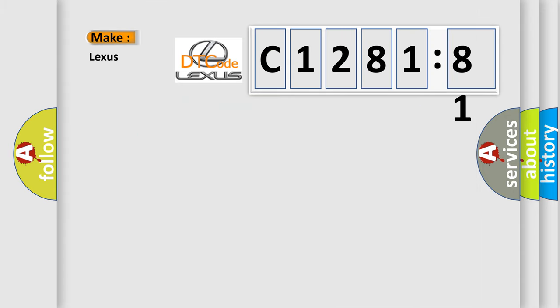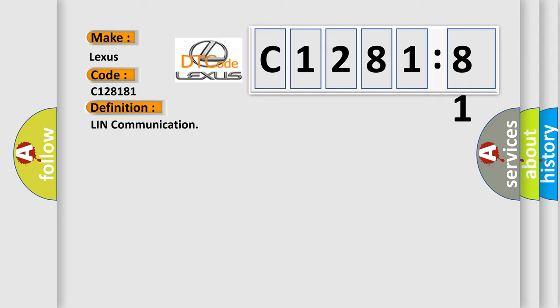So, what does the diagnostic trouble code C128181 interpret specifically for Lexus car manufacturers? The basic definition is LIM communication.